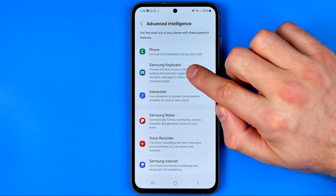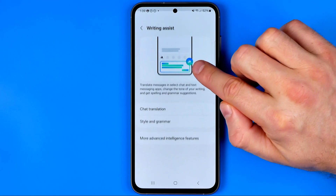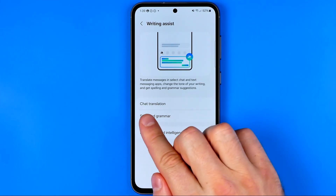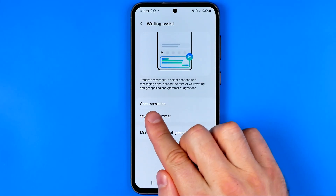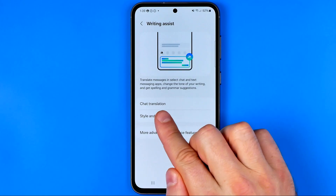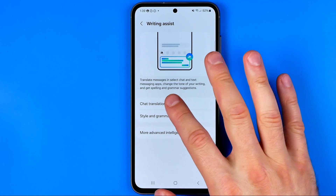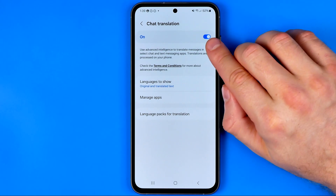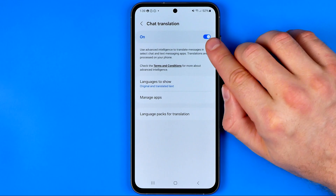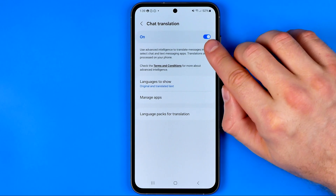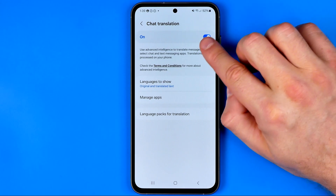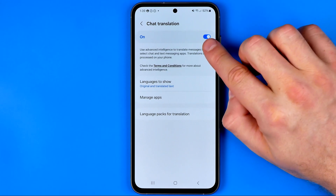After that, select Samsung Keyboard and on the next step you will find the chat translation feature. We can get into it and that's where we can activate or deactivate it simply by tapping right here at this button.